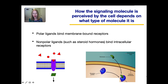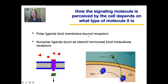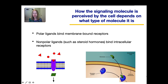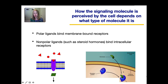How a signaling molecule or ligand is perceived by the cell depends on what type of molecule it is. Ligands that are polar molecules have to bind to membrane-bound receptors. On the other hand, nonpolar ligands — such as steroid hormones like testosterone and estrogen — are actually able to go directly through the plasma membrane and bind to receptors that are intracellular, or inside the cell. Take a moment to think about why there is this difference, write down your answer, and we'll discuss it in class.